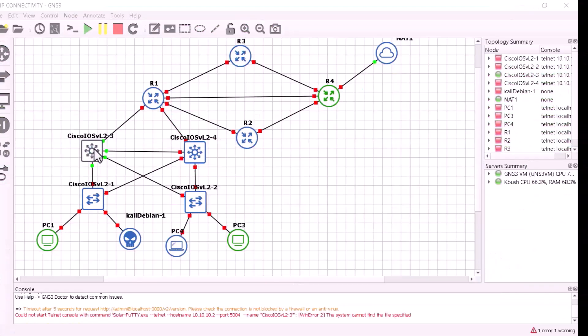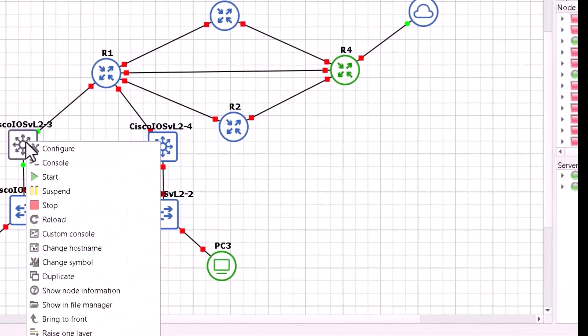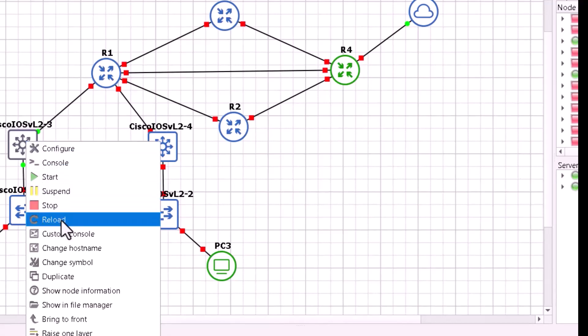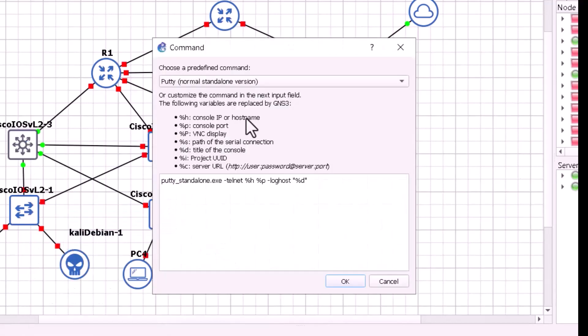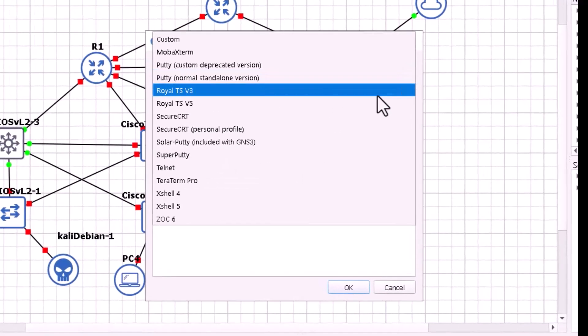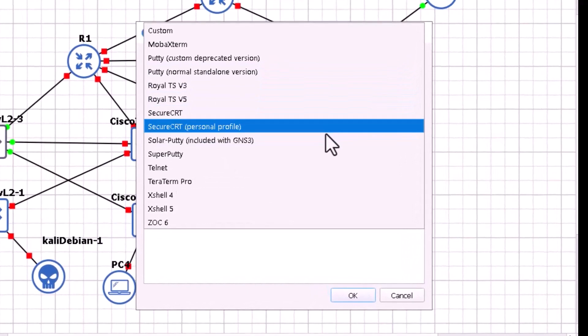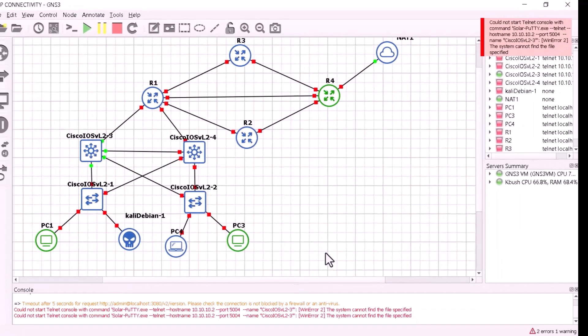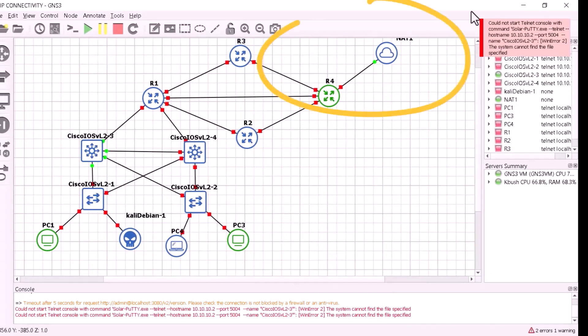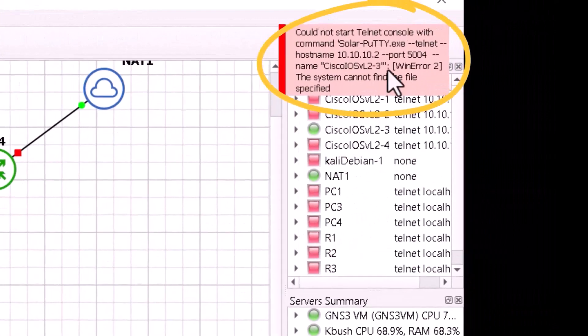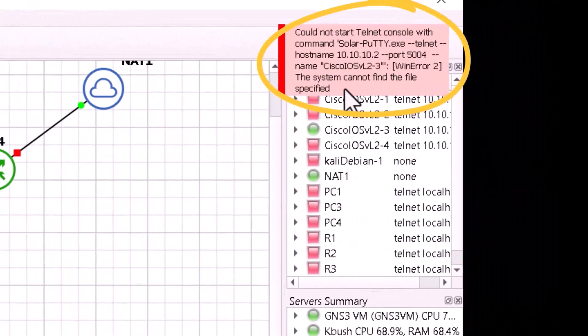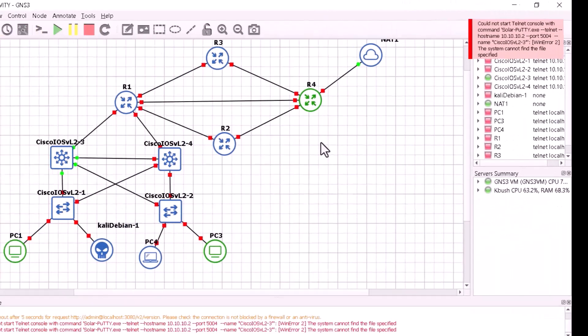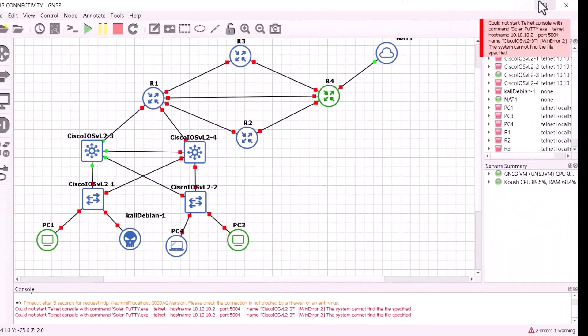Right now there is no Solar PuTTY installed in the GNS3 directory. When I try to open custom console on the layer 3 switch with Solar PuTTY as the console, you will notice that there is an error. The system cannot find the specified file. Here's what I'll do.